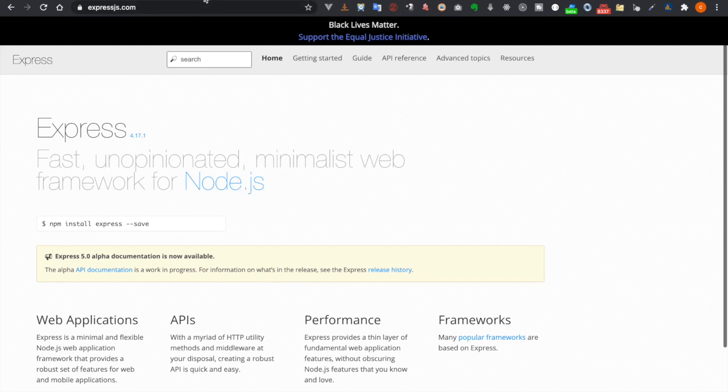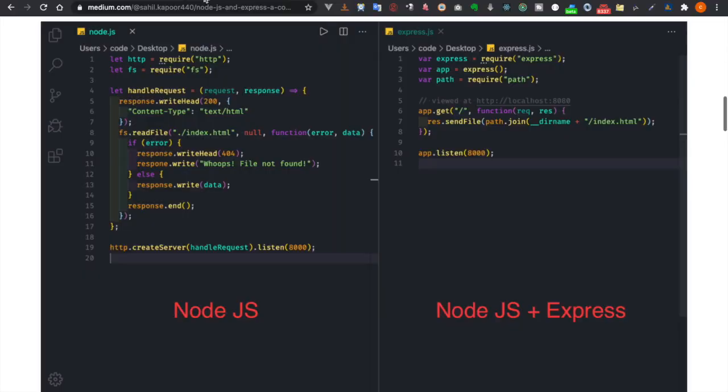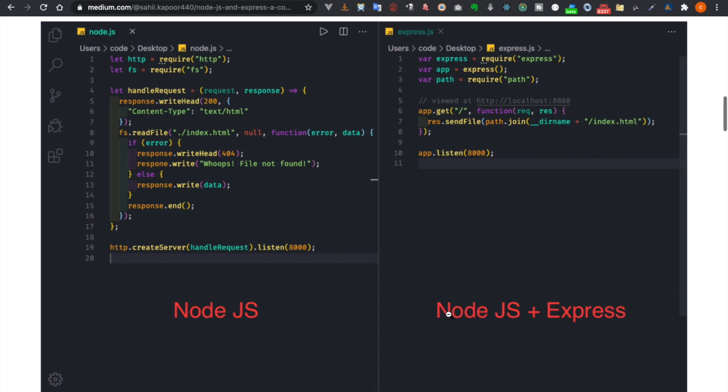And if you look at this web page you can see there is a comparison with a program that uses Node.js only and the other is Node.js with Express.js. And as you can see the code on the right hand side is much cleaner and it is easier to maintain and more readable.